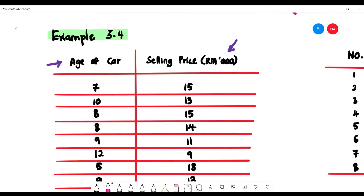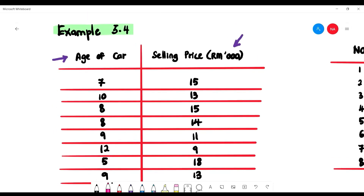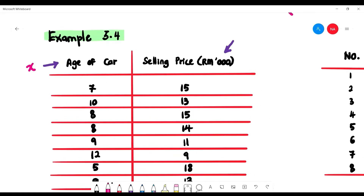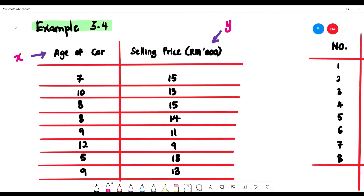Example 3.4 studies the age of a car and its selling price. The longer the age, the lower the selling price of the secondhand car. The age of the car is x (independent variable) and the selling price is y (dependent variable), given a set of data.